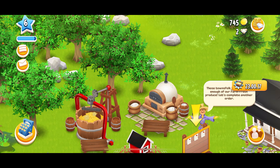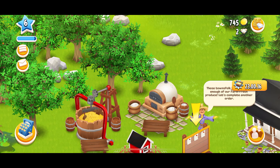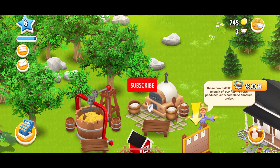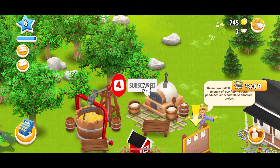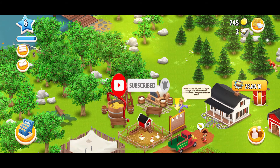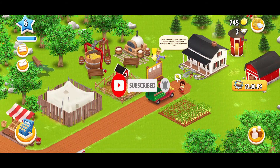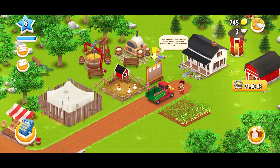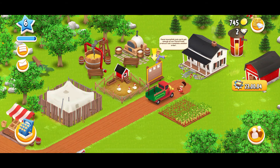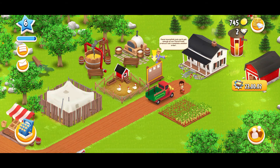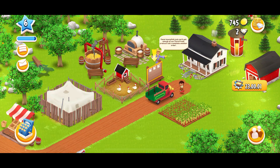Don't forget to subscribe to the channel by hitting the subscribe button. Also press the notification bell so that you'll never miss another upcoming upload from us. I'll be back with another tutorial video soon. Goodbye till then.